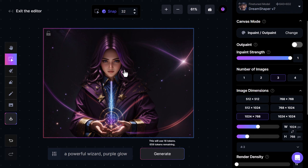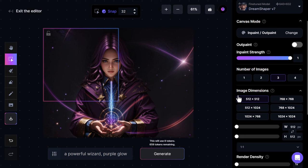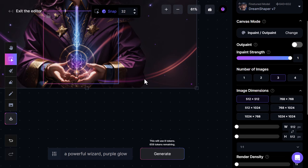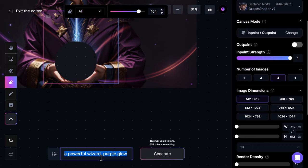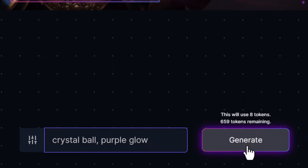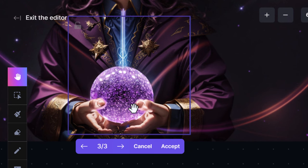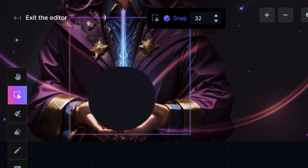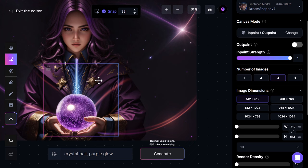I'll take my window down to 512 by 512, enlarge the image a bit, grab the eraser, and this time type in 'crystal ball purple glow' — so I can generate an image and then adjust it. She's got a crystal ball here; I've got three options — she's got massive thumbs in this one so we'll skip that. I accept the best result and now we've generated a crystal ball and can continue making adjustments.